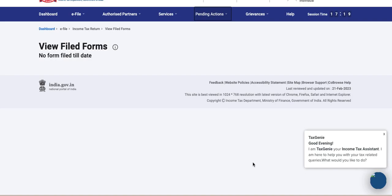Back again with another video. In this video we're going to discuss how you can download Form 16 from the income tax portal. So first of all, you have to log in. I will give you the login link, and if you don't have an account you need to register.